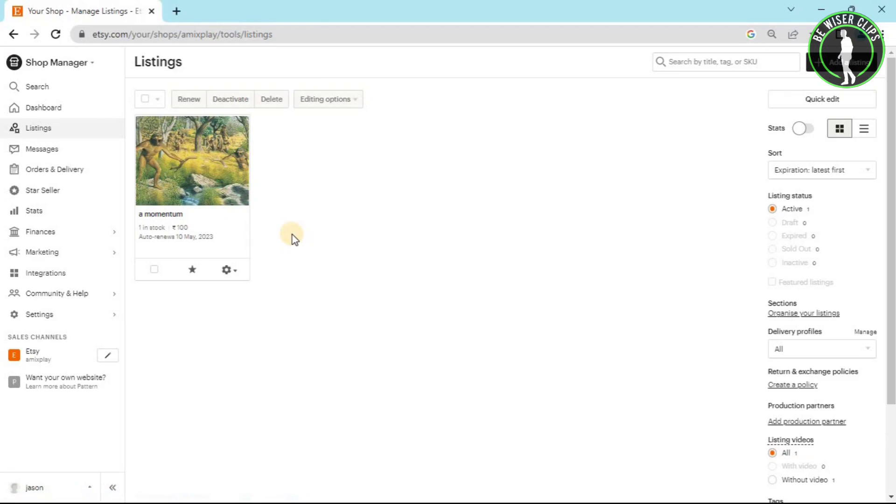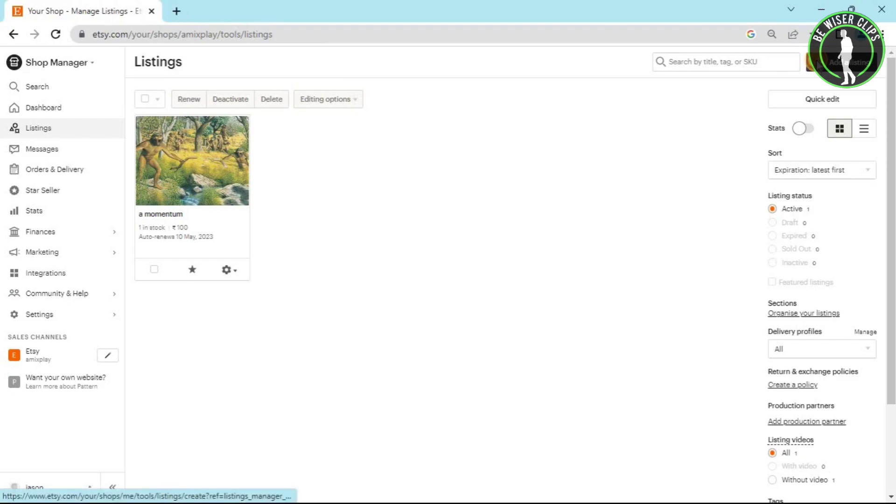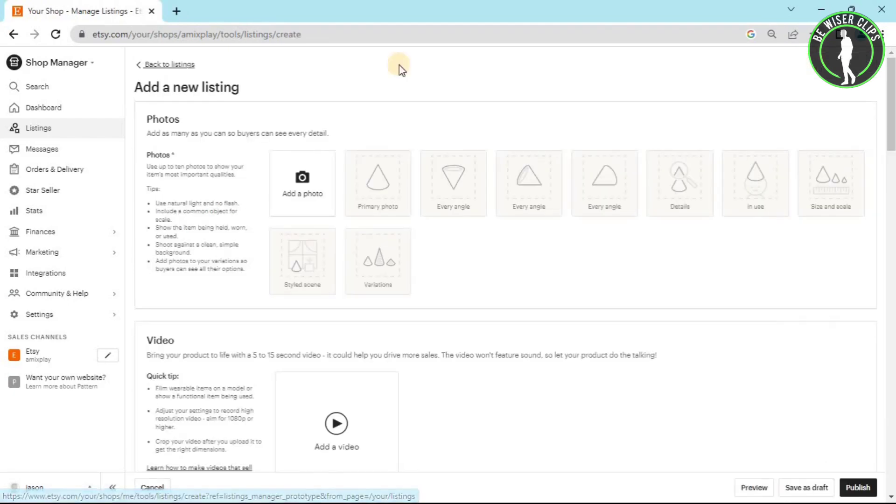If you want to add more categories to your listings, then you have to just click on this button right here called add a listing. And after that, you will come on this page.